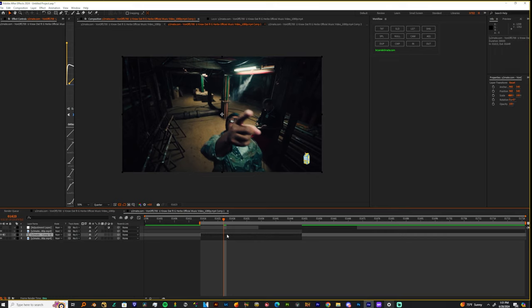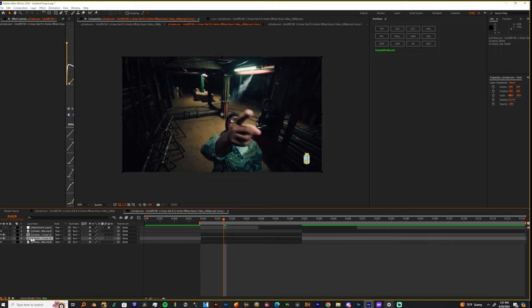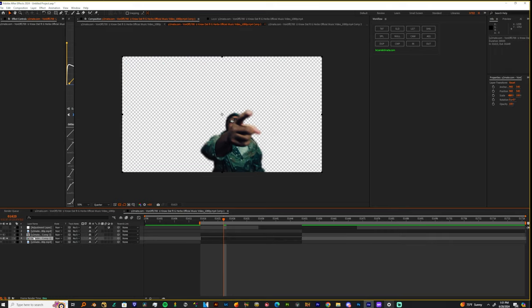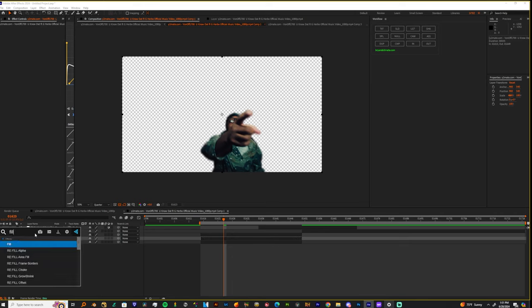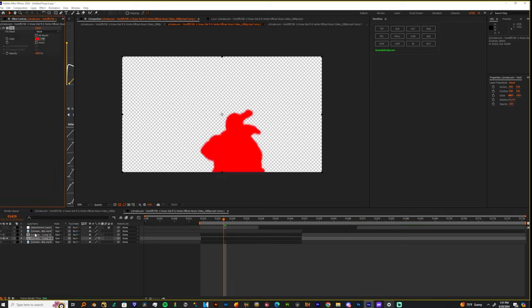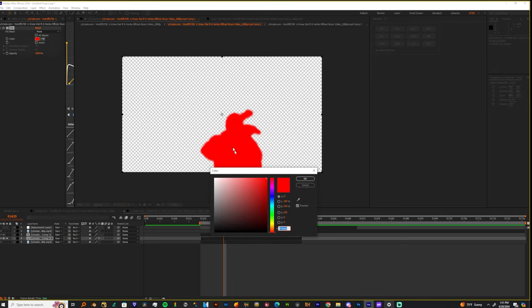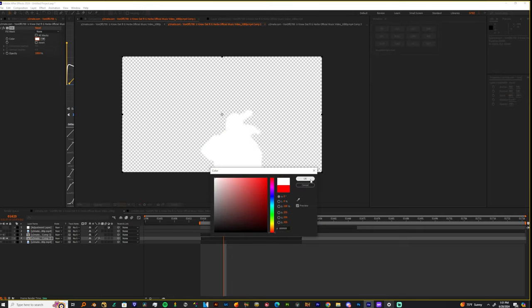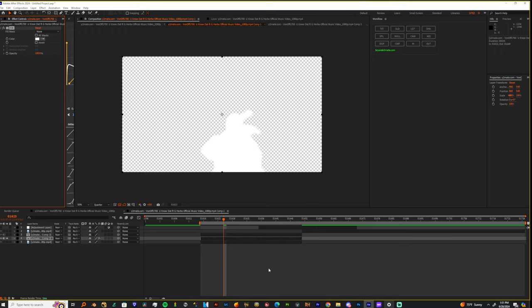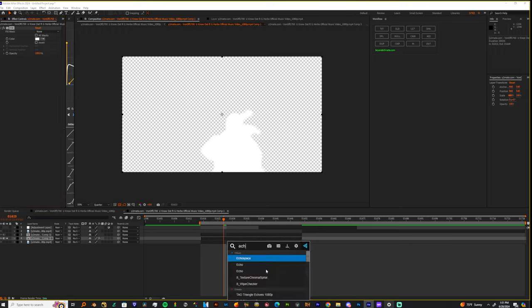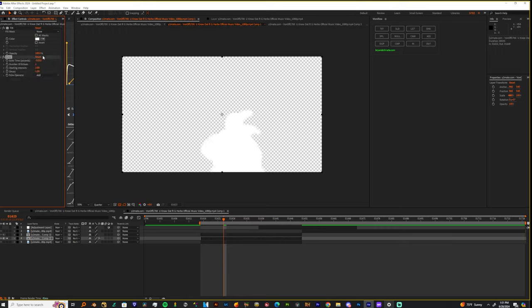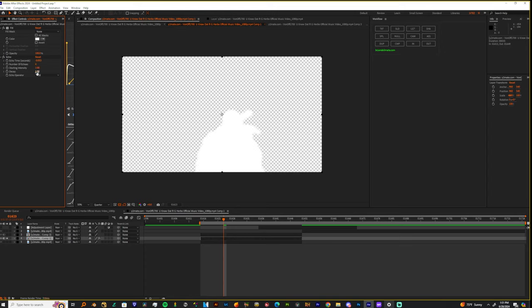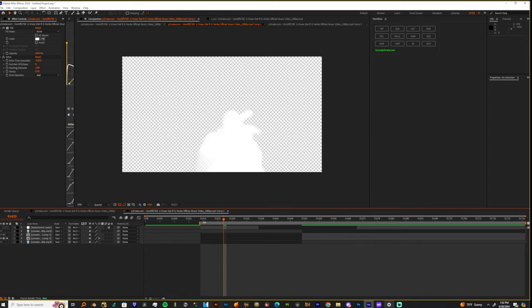Now let's duplicate that and on this bottom one, let's solo this and add fill. Let's change this fill to white and add Echo. For these Echo settings, we're going to change negative 0.03 to negative 0.053, change the echoes to 8, and make the decay 0.7.